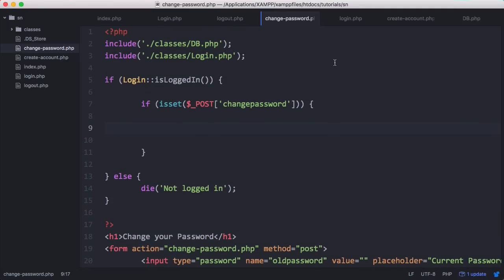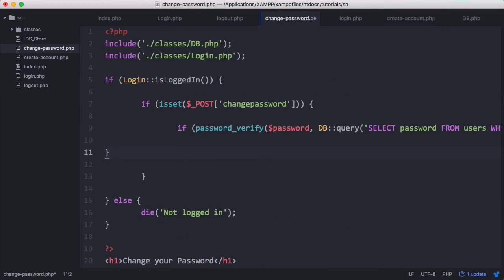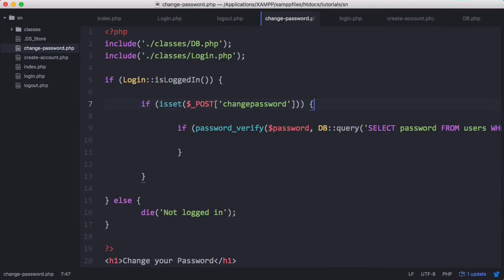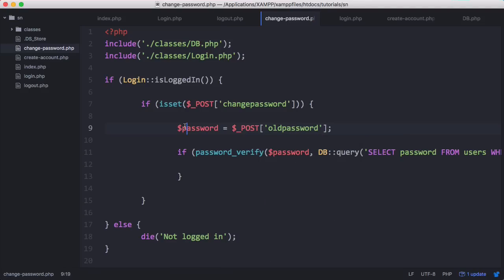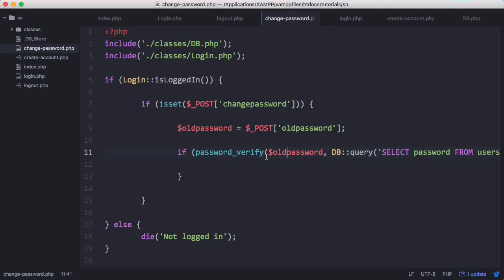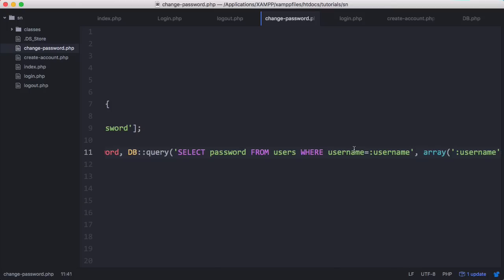We've already done this on our login page — we already verify what the user enters into the text box against the password we have stored. So we're going to copy and paste that line because it already does what we want. We need to create the variable password and rename it to old_password.